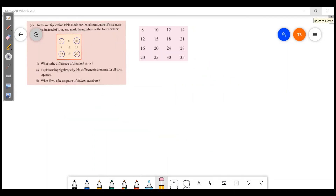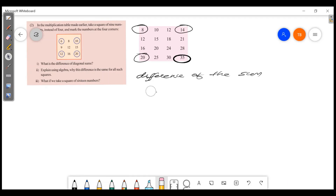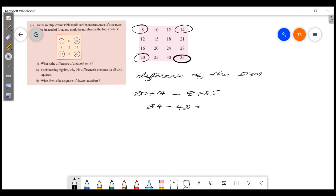What if we take a square of 16 numbers? We use diagonal elements. The corner numbers are 8, 20, 40, 35. Difference of sums: 8 plus 40 minus 20 plus 35, giving 48 minus 55, so the difference is minus 9 for this case.